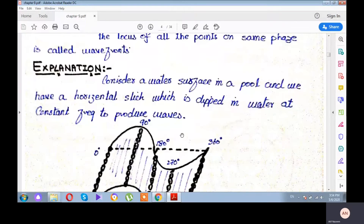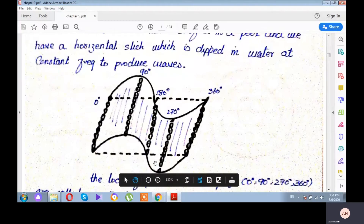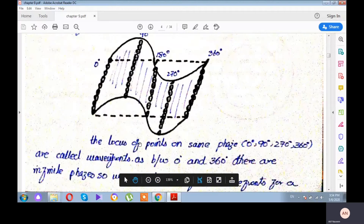Consider a water wave in a pool. We have a horizontal stick which is dipped in water at constant frequency to produce waves. You will see the waves of water in this diagram. The locus of points on the same phase: 0 degrees, 90 degrees, 180 degrees, 270 degrees, and 360 degrees.